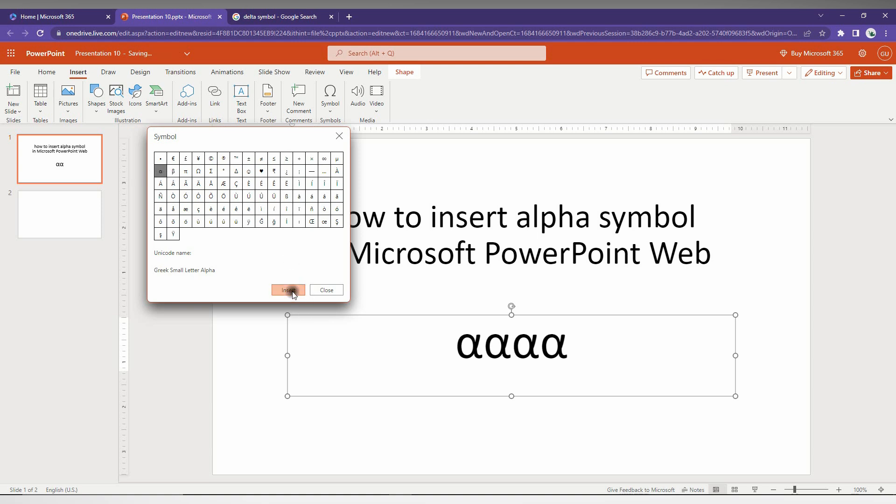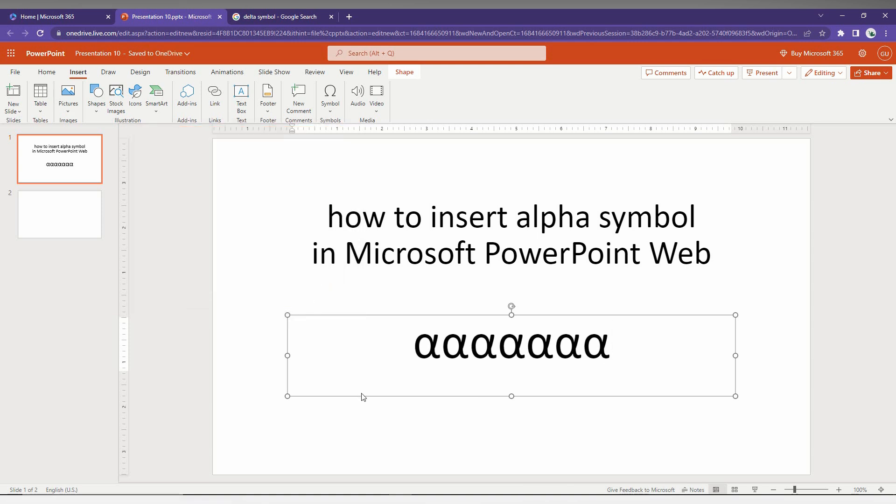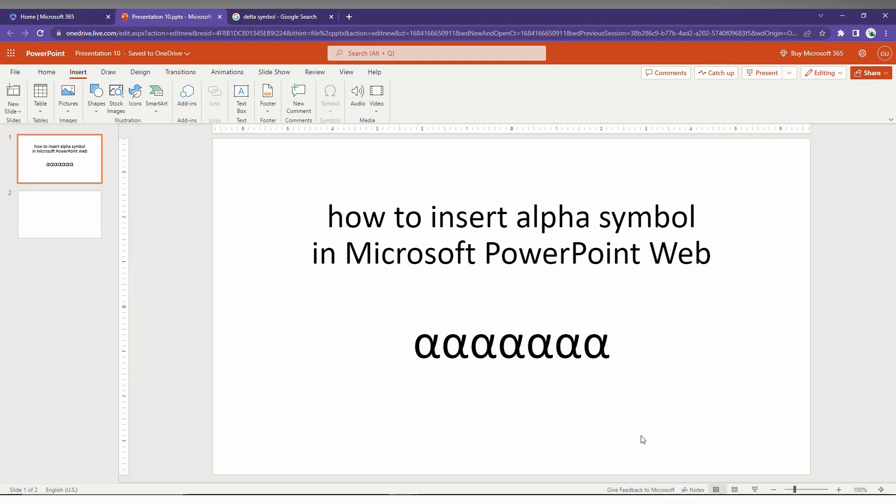Just click how many times you want. This is the first way of inserting the alpha symbol in Microsoft PowerPoint Web.